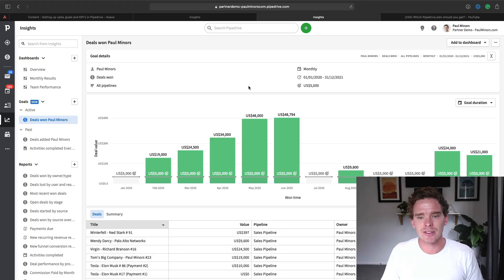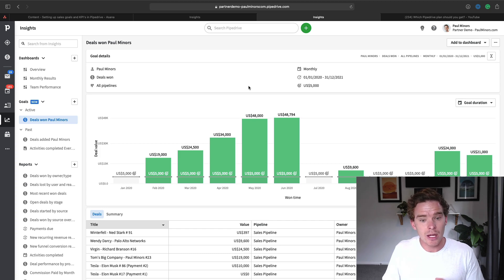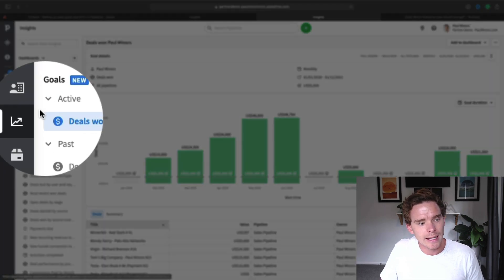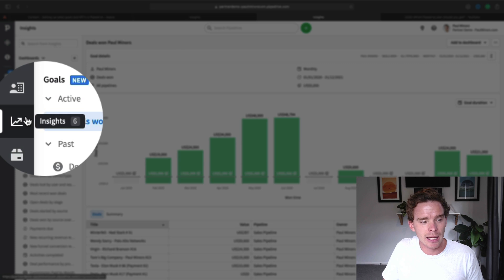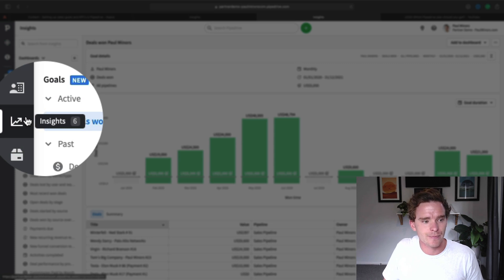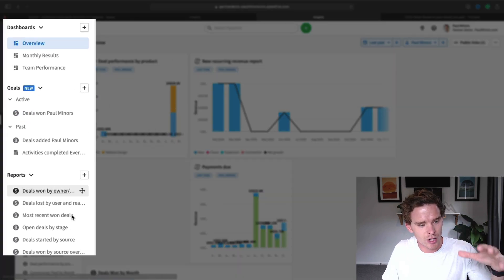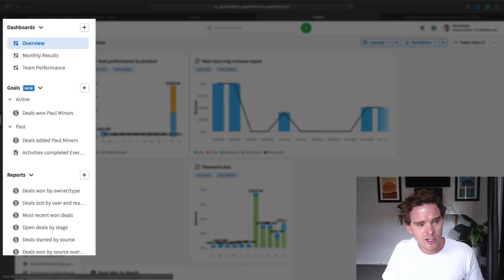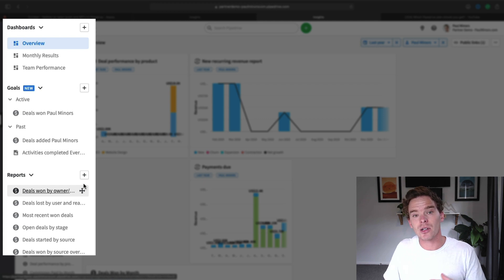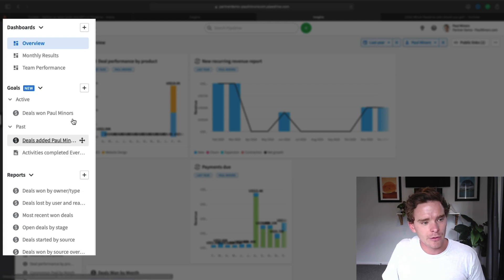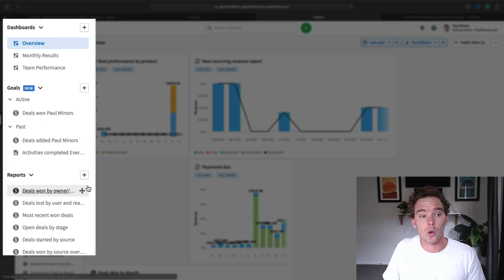So let's get into this video. The goals feature is located in the insights tab here on the left. This is where you'll find things like your dashboards and all of your reports, and there is this section of the sidebar for goals.